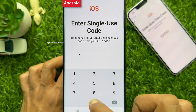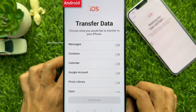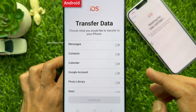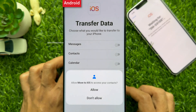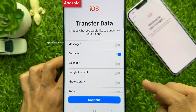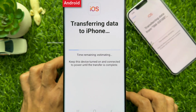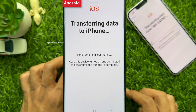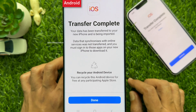On your Android device, you will see a Transfer Data screen with a list of items you can transfer to your new iPhone. If you just need the contacts data, simply turn on Contacts, then tap Allow and tap Continue. Keep this device turned on and connected to a power source until the transfer is complete. Put both your phones aside until the data transfer completes. You will see Transferring Data to iPhone, then Transfer Complete. Tap Done.